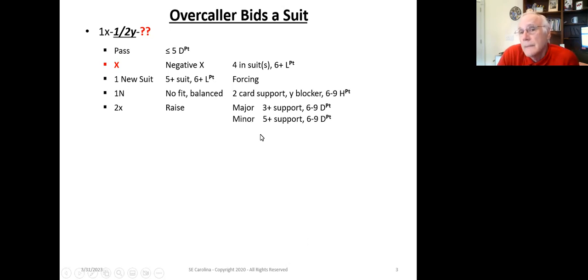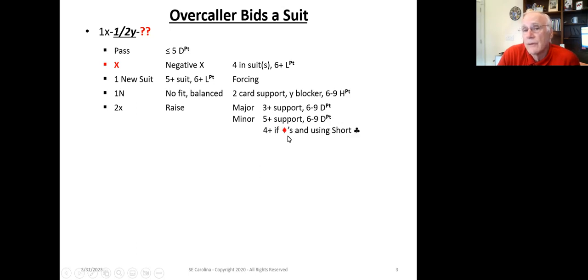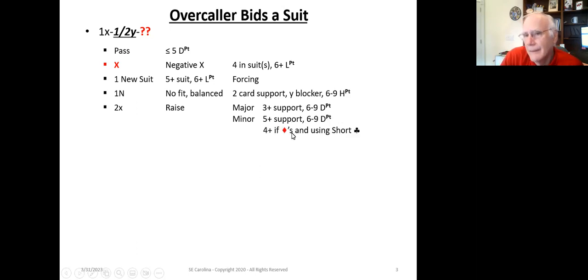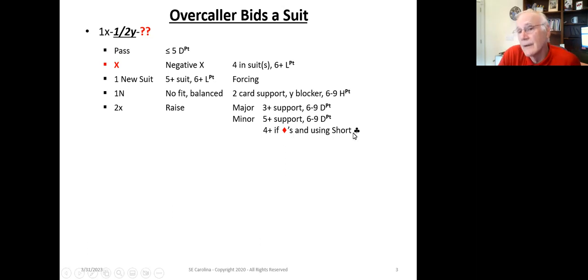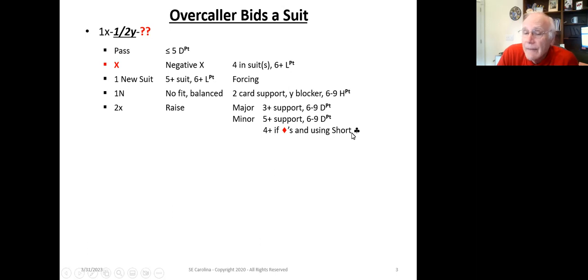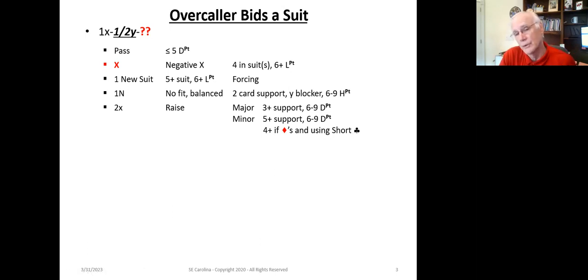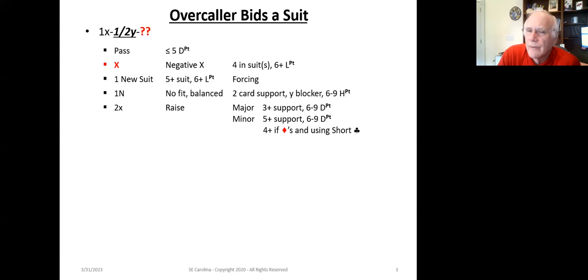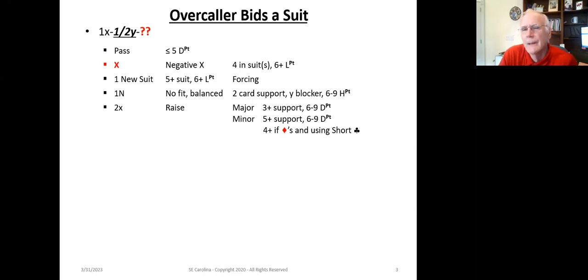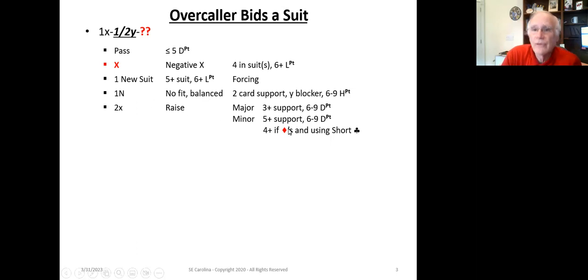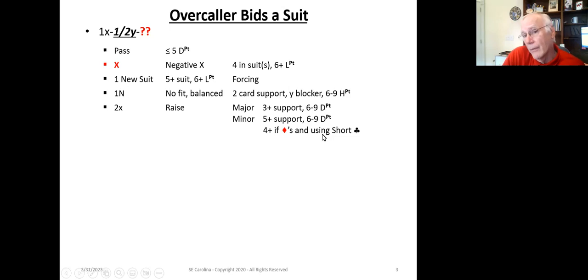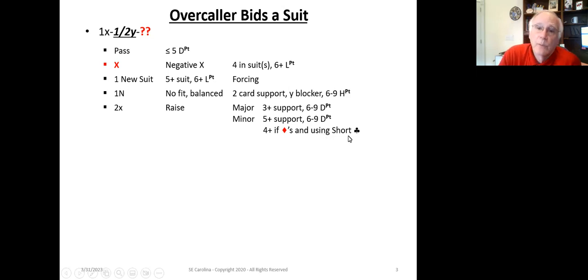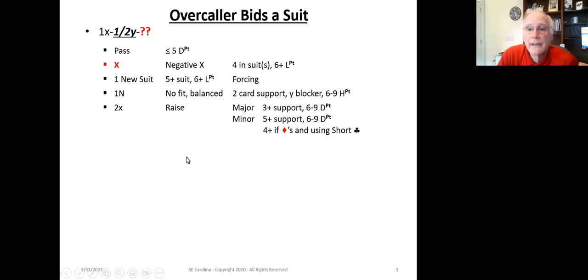If it's a minor, it's promising five-plus card support unless you're playing a short club, in which case, if it's diamonds, you only need to have four. But if it's clubs, you're still going to need to have five. This is just pretty straightforward, standard American. We need to make sure that we understand how the other little conventions we're using, like short club, affect our bidding system.